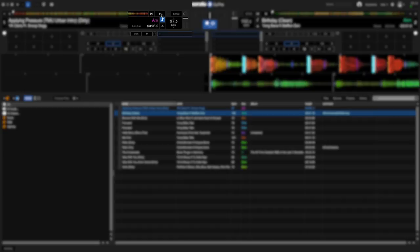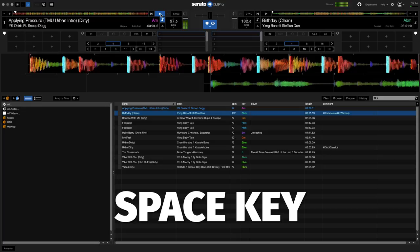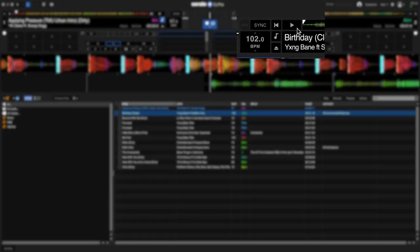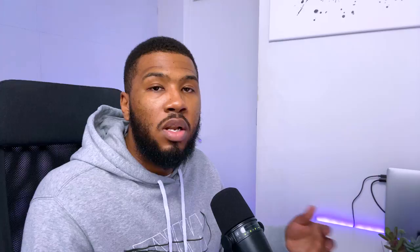The next thing you're going to want to do is start and stop the track. To start a track on the left deck, all you need to do is press the play button. To stop it, you just click the button again. If you want to use the keyboard to trigger the first deck, it's just pressing the space bar, and to stop it, you just press it again. On the right hand side, if you want to play the track, it's the same as pressing the button. But on the right deck, if you want to use your keyboard, you need to press the enter button.